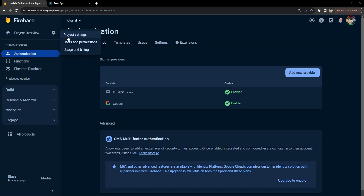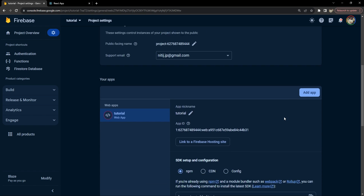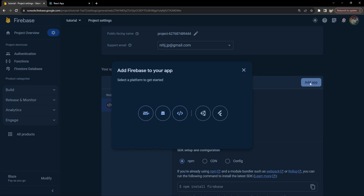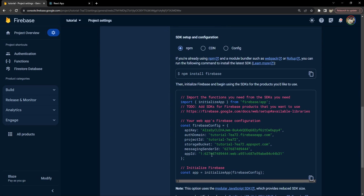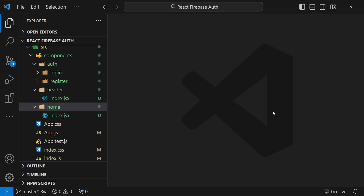You will also need to create a web application for your project. You can do that by clicking on Project Settings and then 'Add App'. I have already added a web app, but if you haven't, click 'Add App', then select the type of application — for web, select the web icon; for iOS and Android, use those respective buttons. We will also need to use the Firebase config values, which I'll show you how to do.